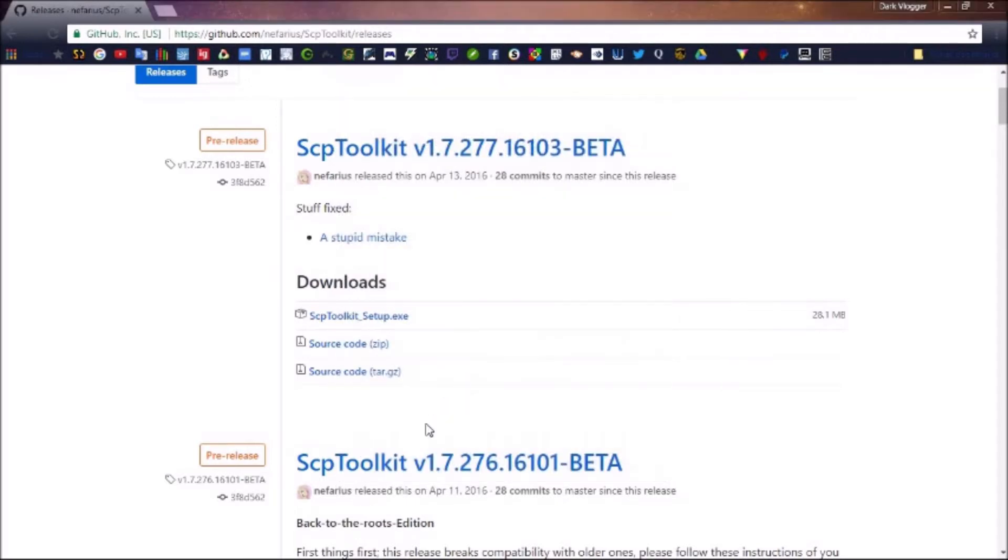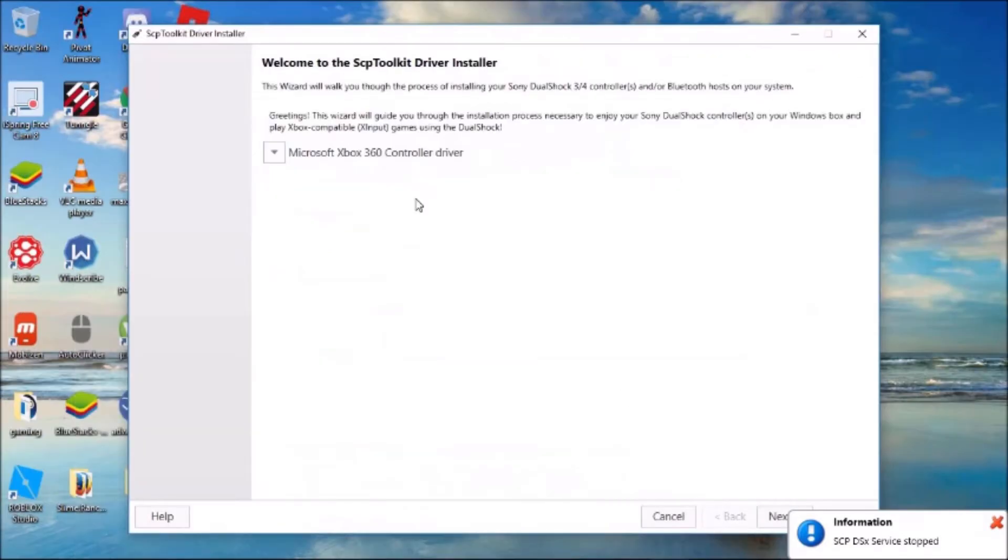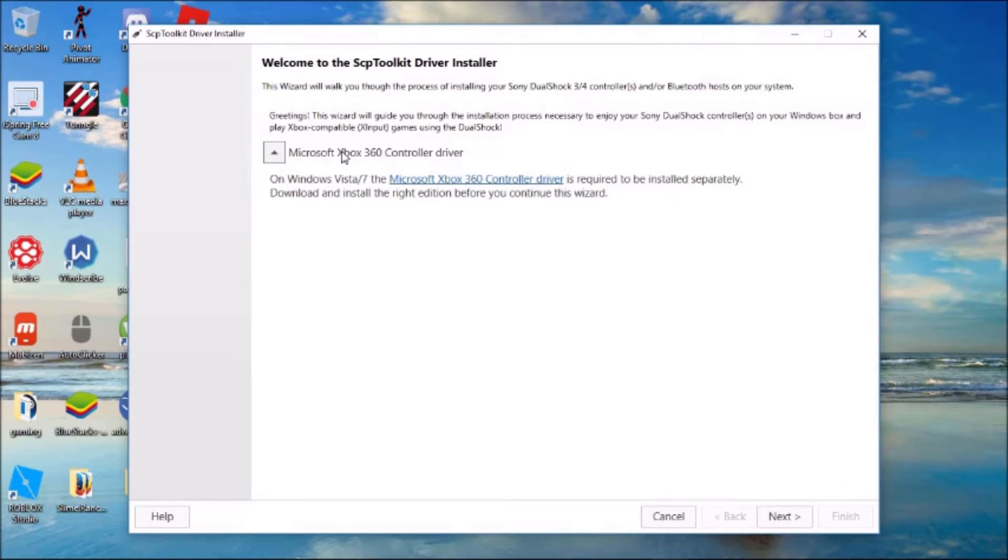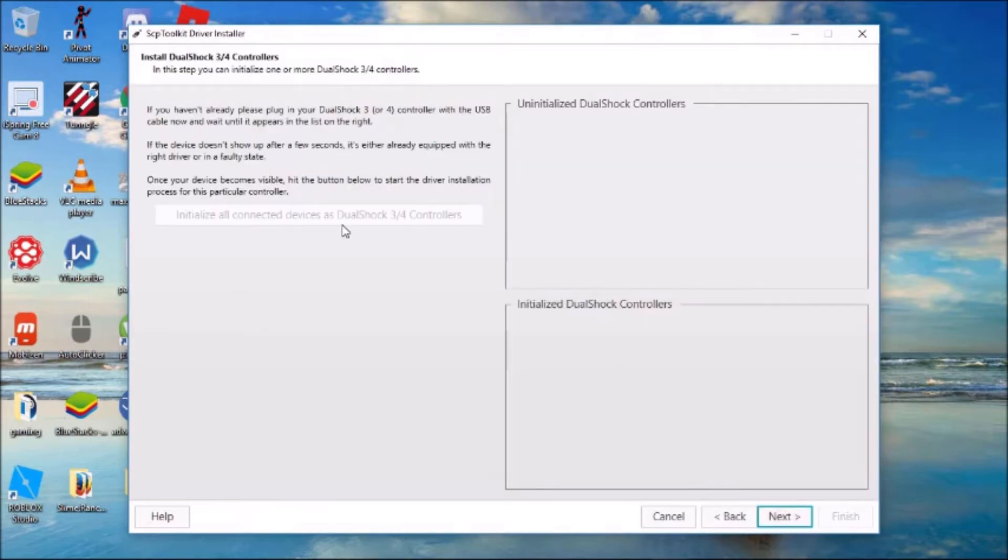Just click yes again. Just to show you that it works, I will show you a game. This doesn't really matter, just click next.